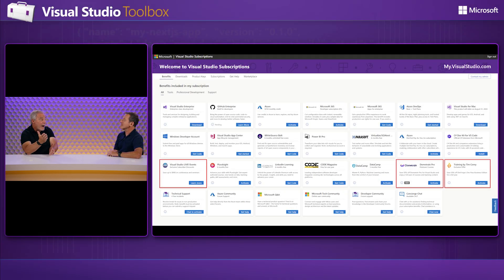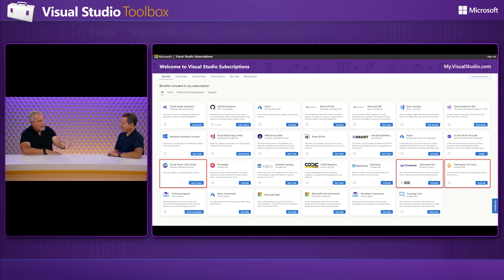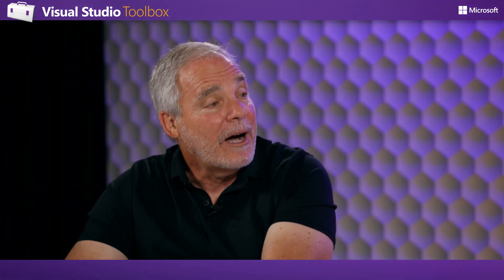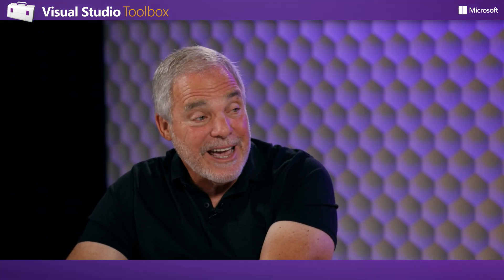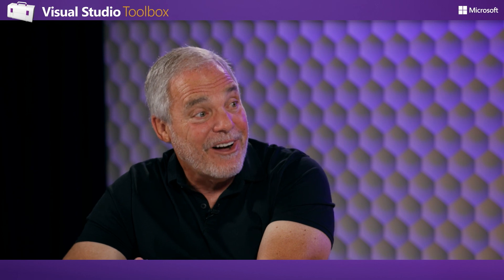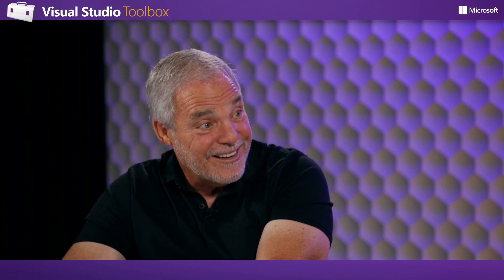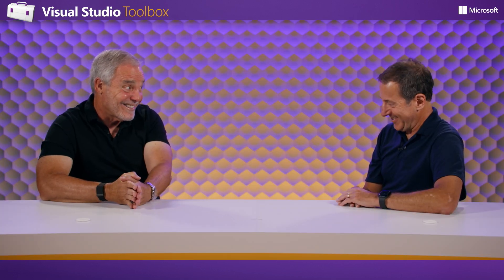The most popular benefit is Azure credits. If you're on a Professional subscription, you get $50 a month of Azure credits. And if you're on Enterprise, you get $150 a month — that's $1,800 a year. That's a lot.